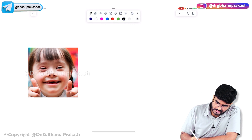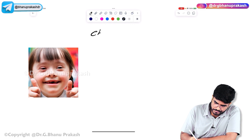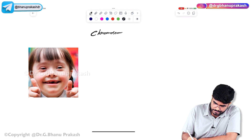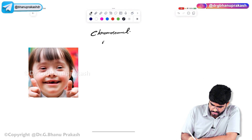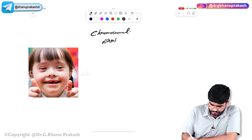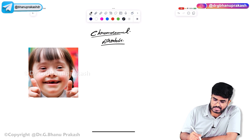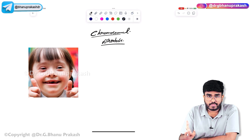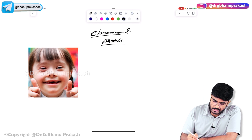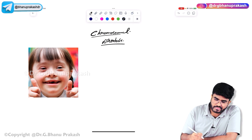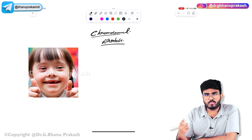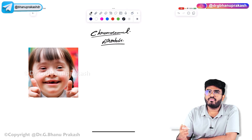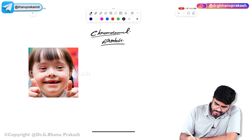Welcome back. Let's discuss chromosomal disorders. In chromosomal disorders, there is a problem with the chromosomes — for example, getting an extra chromosome or loss of one chromosome.